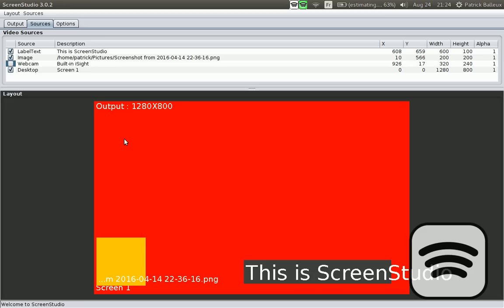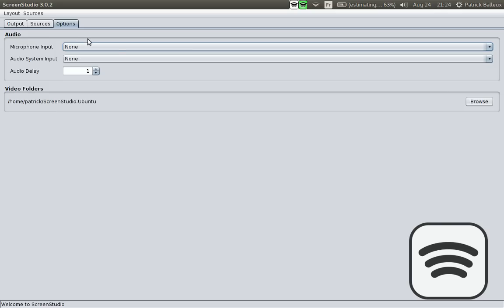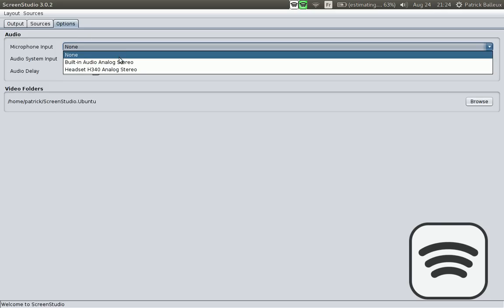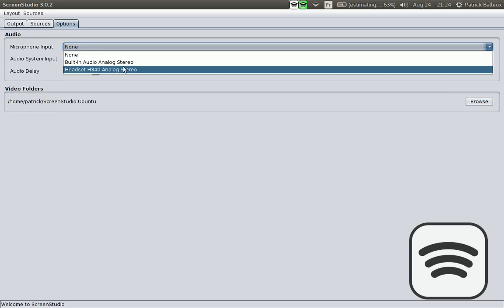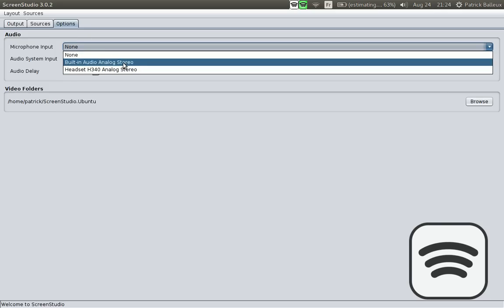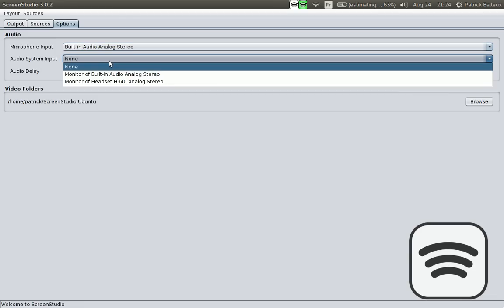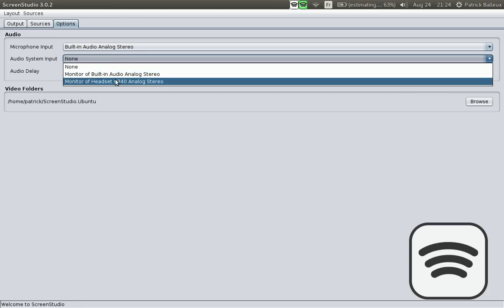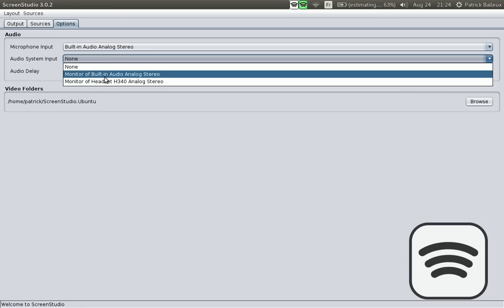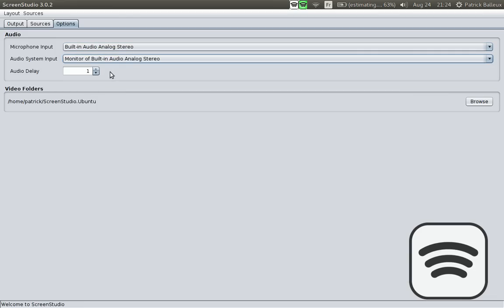Once that's done, you need to go in the options. You select your input audio microphone. You can also use the system audio input. And if you select both of them, you will record a mixed virtual microphone combining both of them.